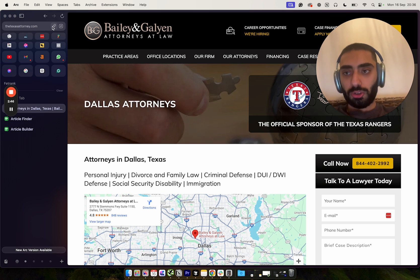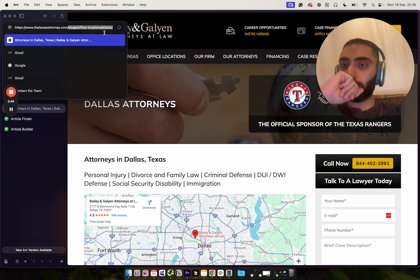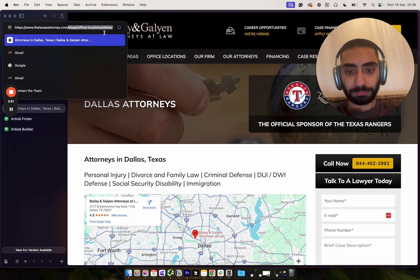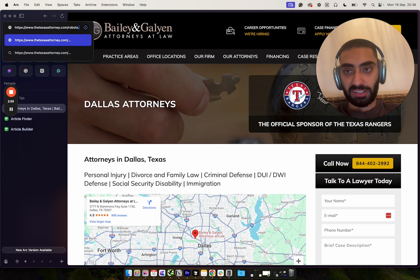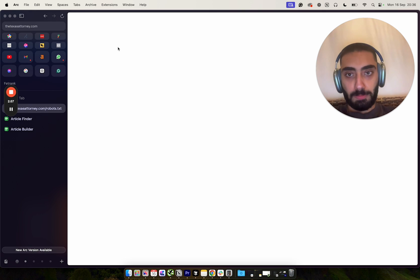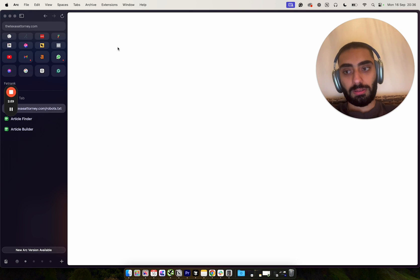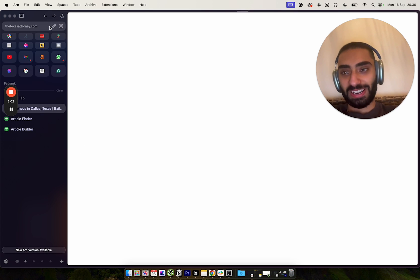So what we want to do first is find their actual sitemap. Now the best way that you can obviously do that is if you go to robots.txt. Typically speaking, and they don't actually have one.